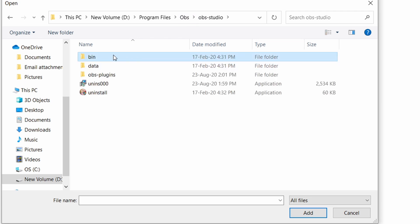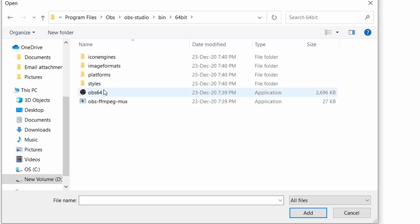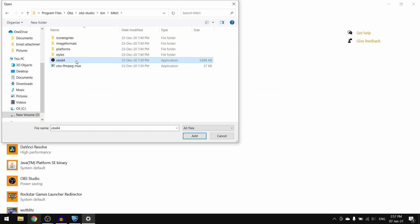It might be 32-bit for you depending on your system. I am currently using a 64-bit system, so I'm going to open this then click on OBS 64. It will be only OBS or OBS 32 for 32-bit users.